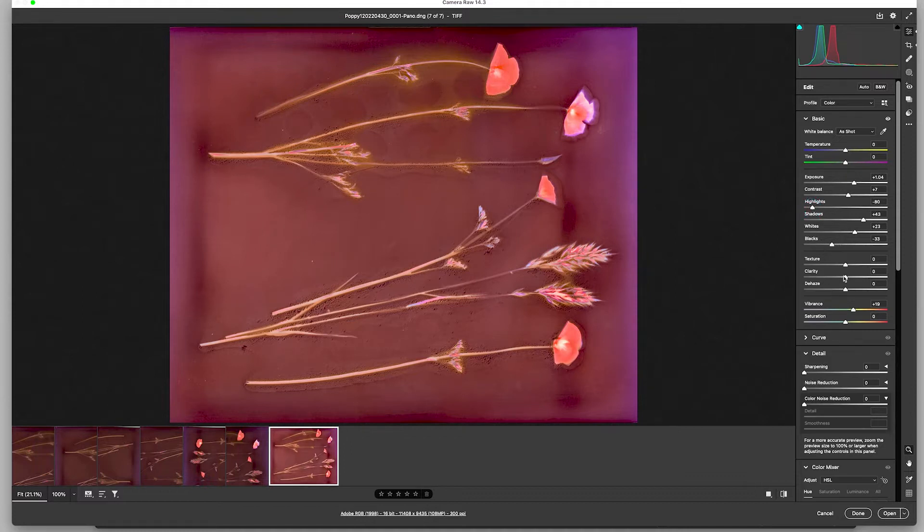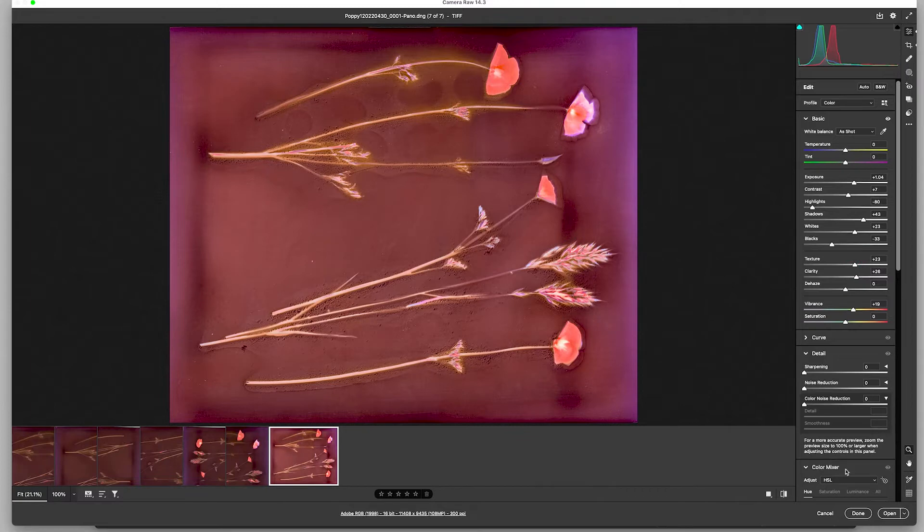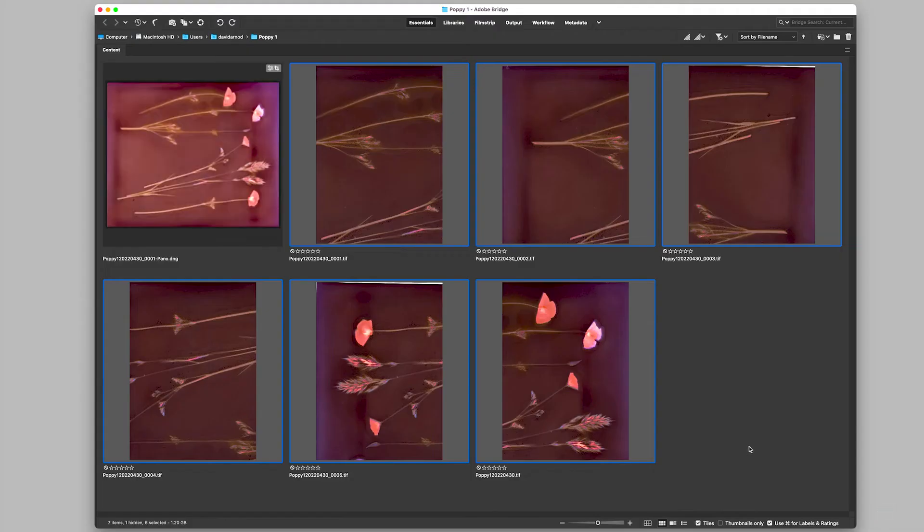I'm going to bring the clarity up, texture up. And then I'm going to open it into Photoshop where I'll do some retouching of this lumen print.